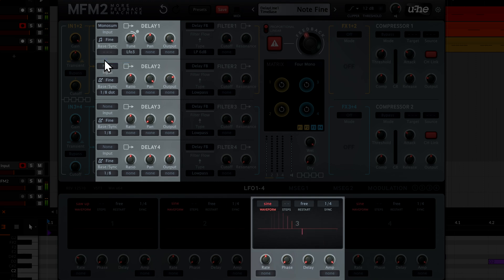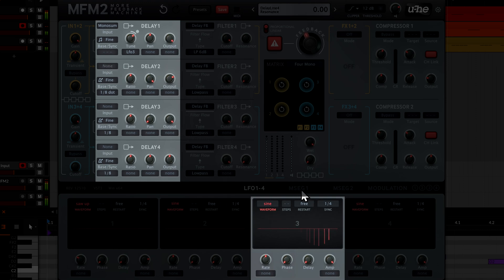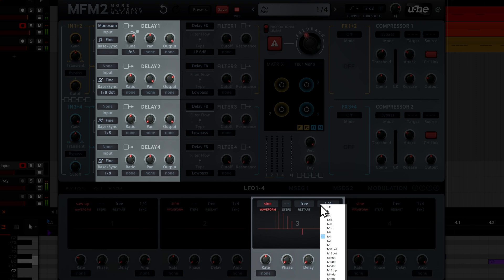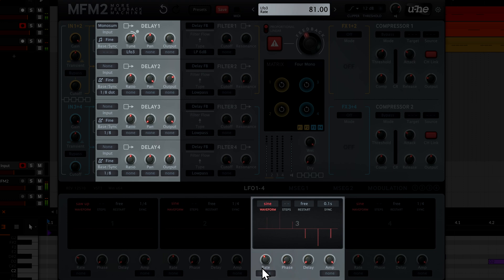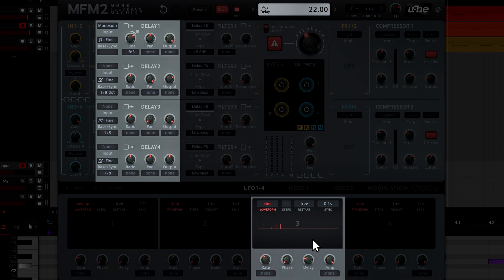Let's switch the LFO to the first non-tempo sync setting and slow it down a touch. If we also turn up the delay knob, we can make our vibrato effect fade in gently when we play each note.